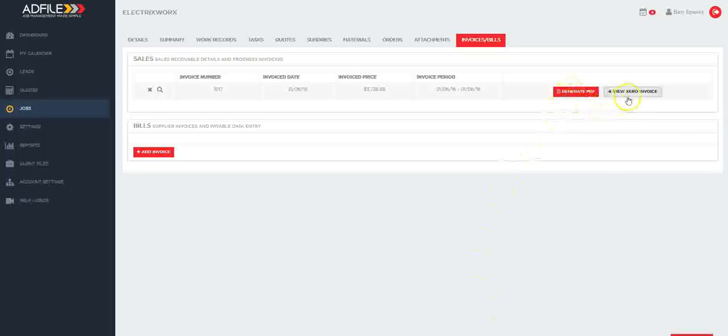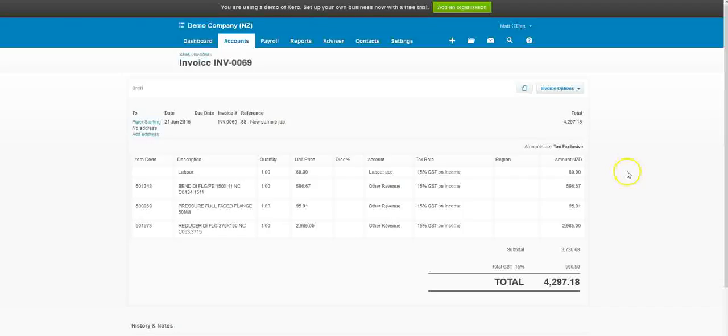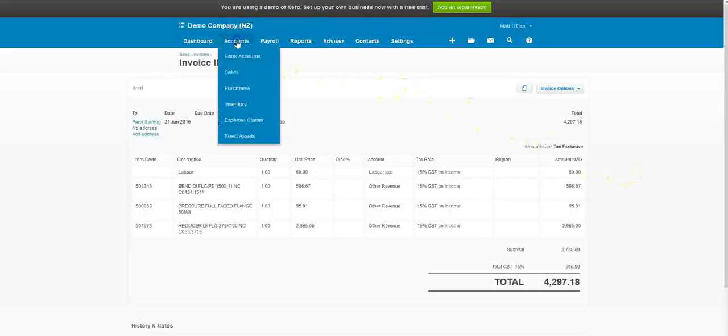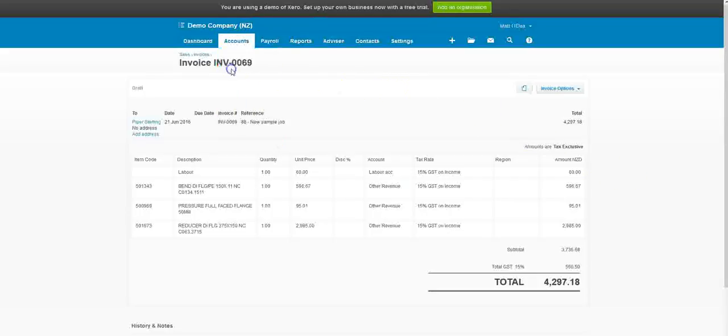You can also generate a PDF or by clicking on the Xero link it will take you directly through to the invoice.